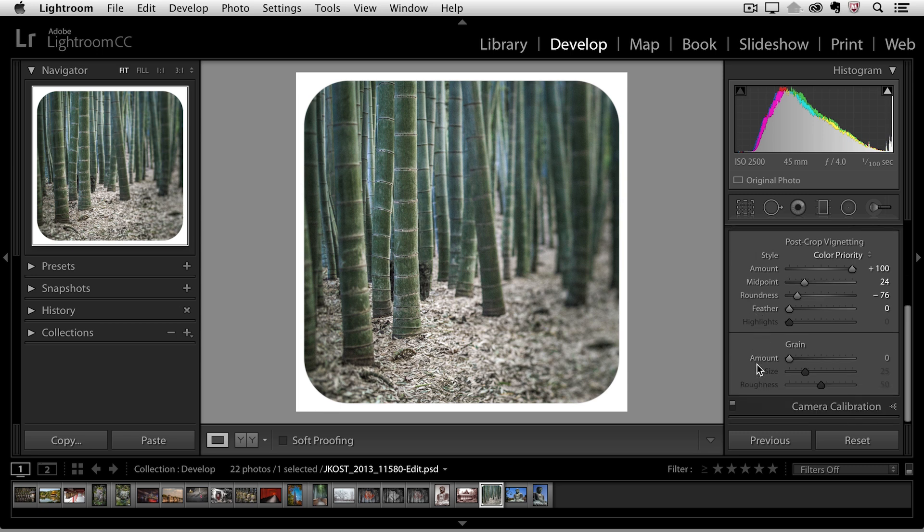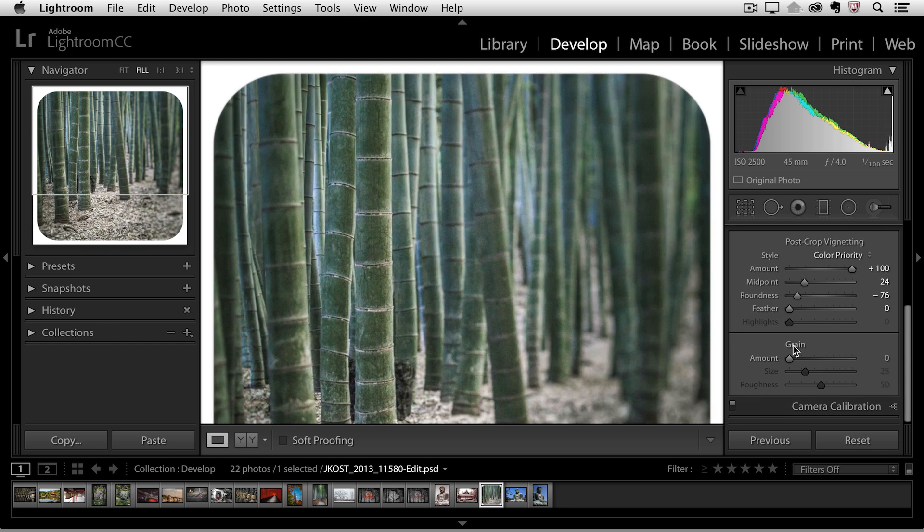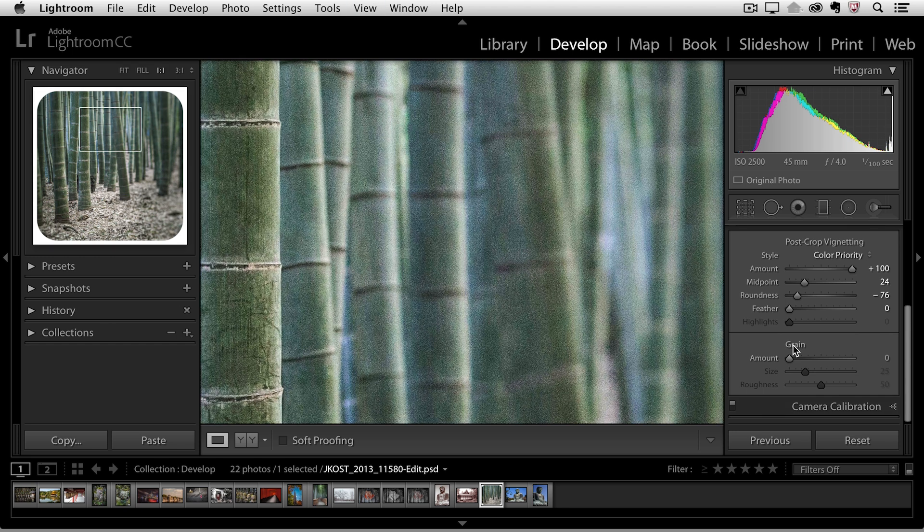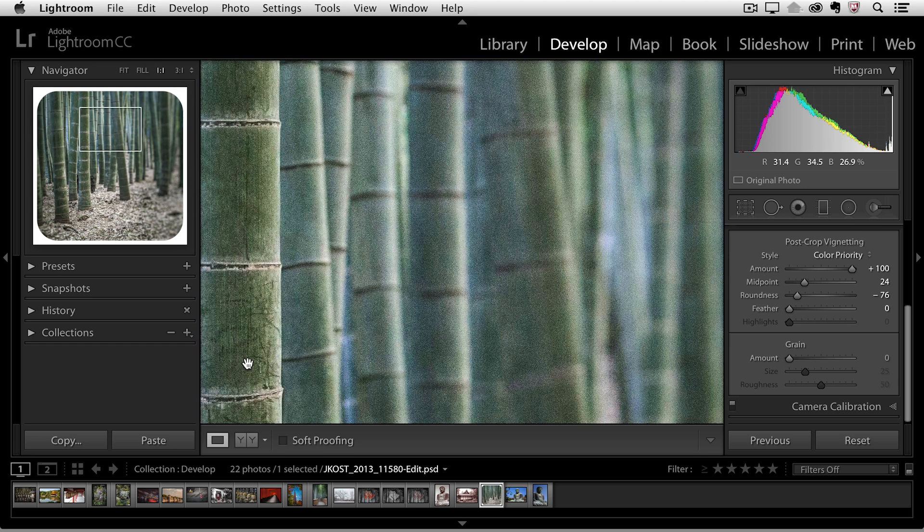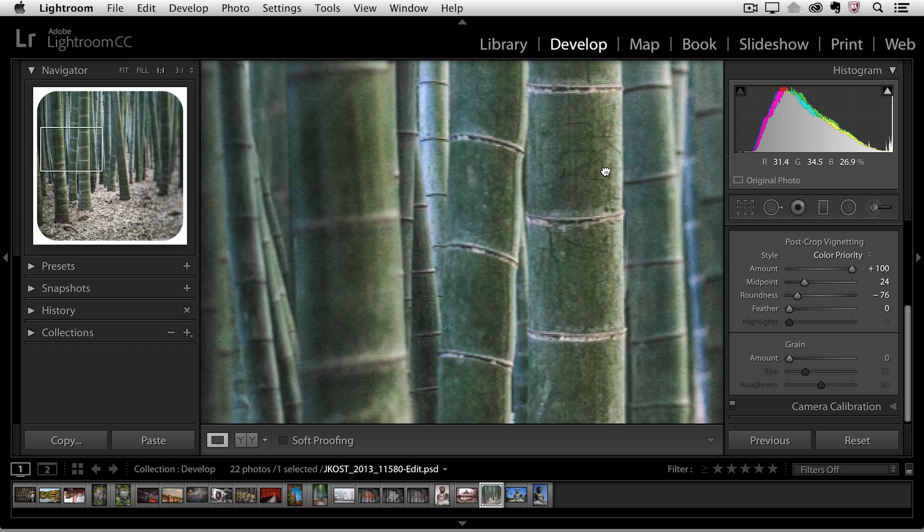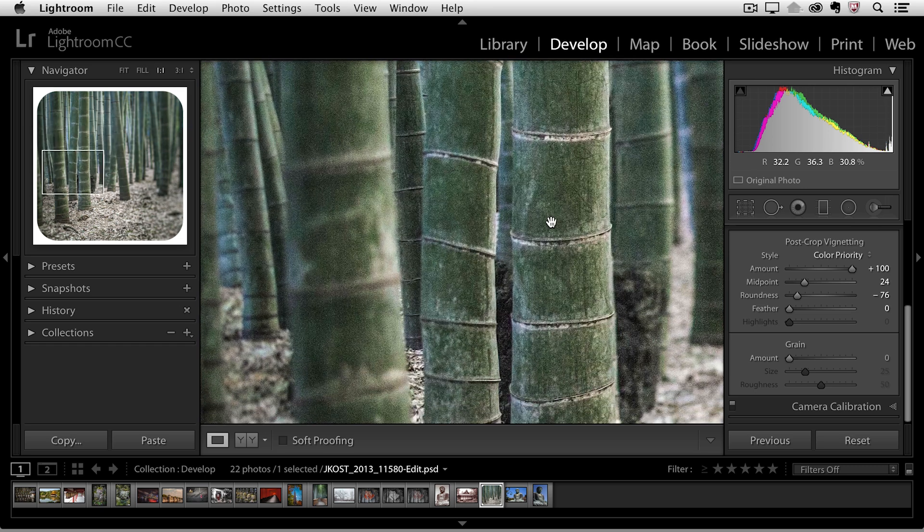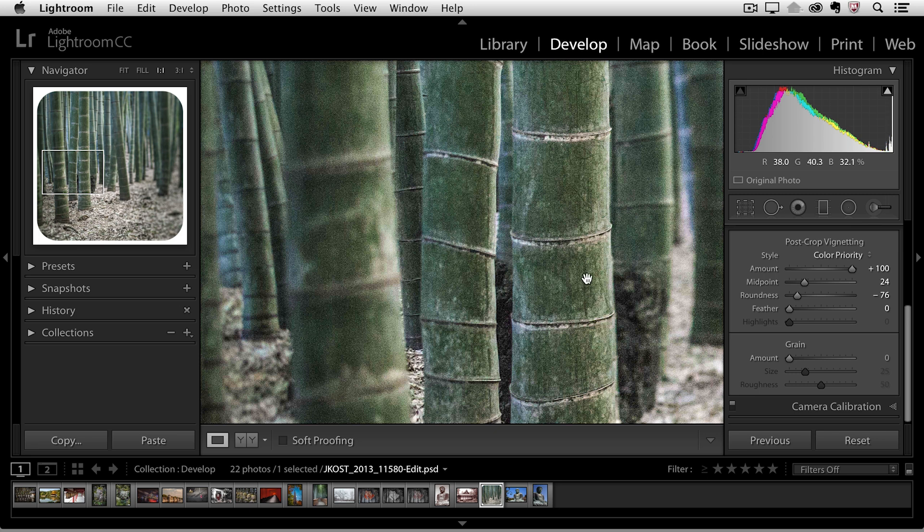Now we'll scroll down and we have some options for grain. As I'm deciding how much grain I want to apply I will typically zoom into my image to 100% and in this case I want to use the hand tool and reposition it so I'm looking at my image in the sharp areas here and then I will add the amount.